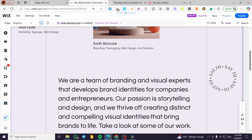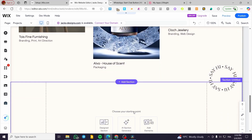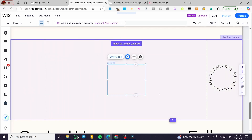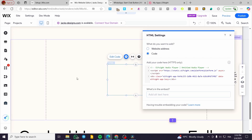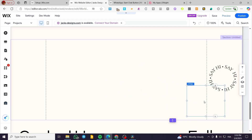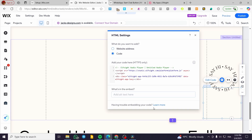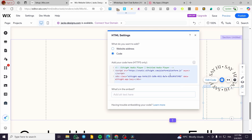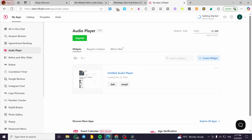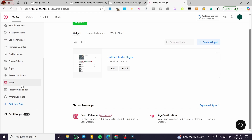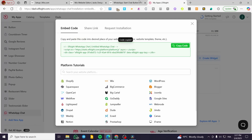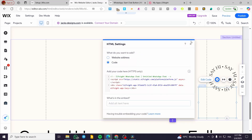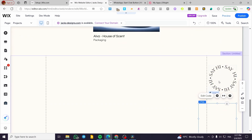Head back to your Wix editor and create a section for this widget. Click 'Add an Element,' select 'Embed,' and click 'Embed HTML.' Paste your code and click 'Update' — normally the widget will appear there. I initially pasted the wrong code, but after copying the correct WhatsApp chat code, we can see the WhatsApp widget added. Note that it's going to be static, not scrollable. That was pretty much it for this video.